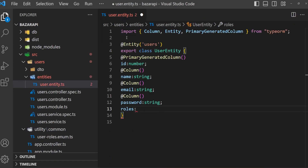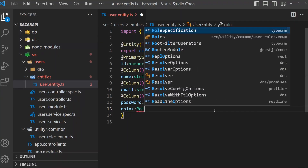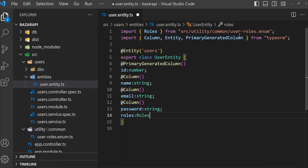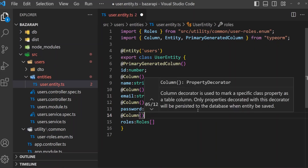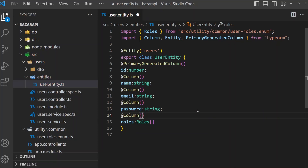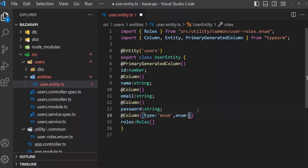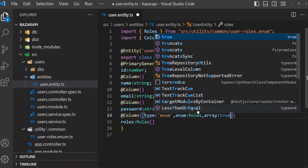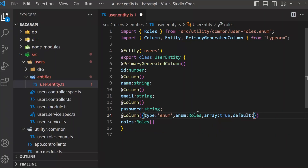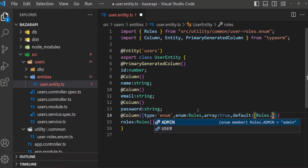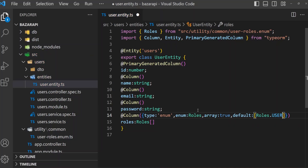Export enum Roles — admin is equal to 'admin', then user is equal to 'user'. I want just two roles; if you want you can add more. Save this file. Now in the user entity I want to add roles, so it's imported — Roles from user-roles.enum. Roles is an object, but it needs to be a column. We have to say what type this is — type is 'enum', then enum is the Roles enum. Array is true. Then default — the default is Roles.user. Save it.